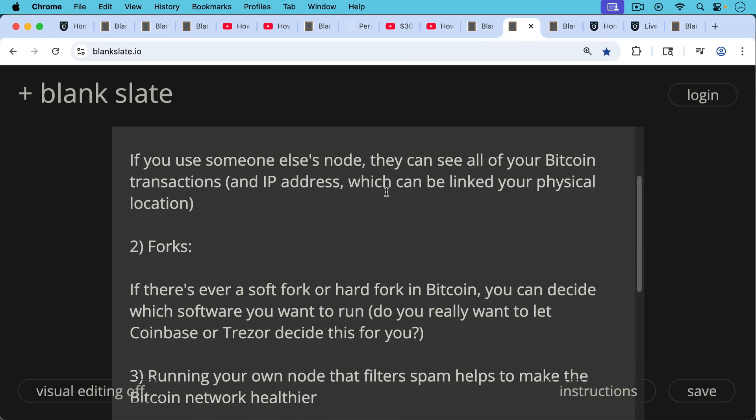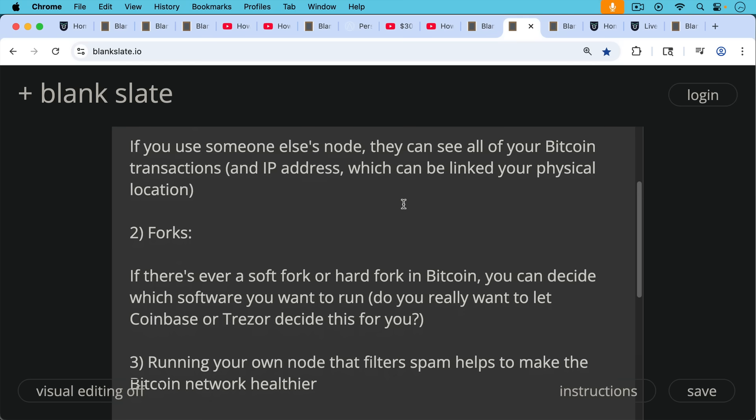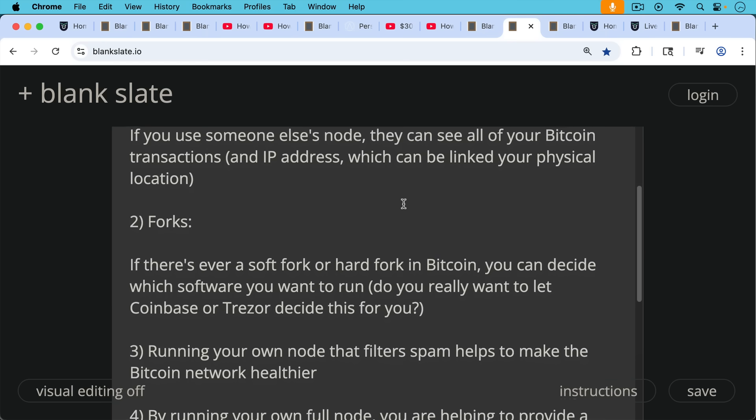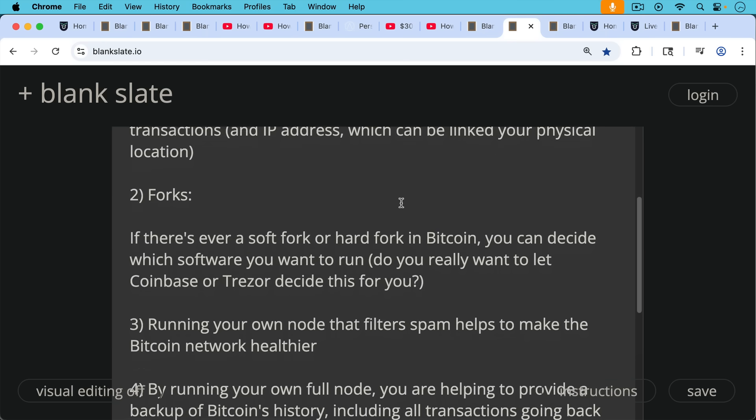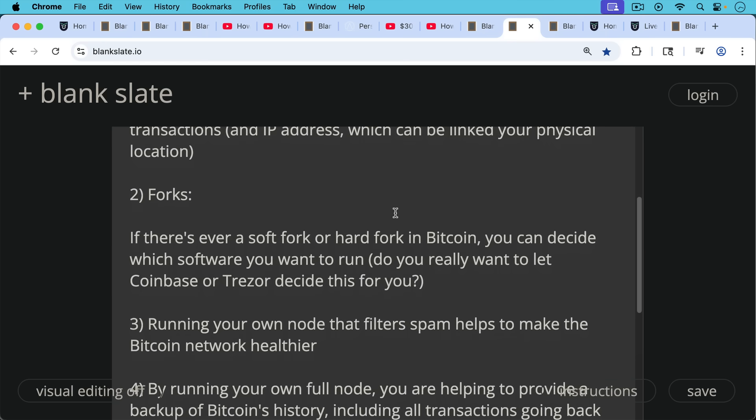Number two reason to run a Bitcoin node is in the case of forks. If there's ever a soft fork or a hard fork in Bitcoin, you will then be able to decide personally which software you want to run. Do you really want to let Coinbase or Trezor decide this for you? Probably not, especially in a contentious fork environment where you'll want to take control of your node, your software, as well as your coins.